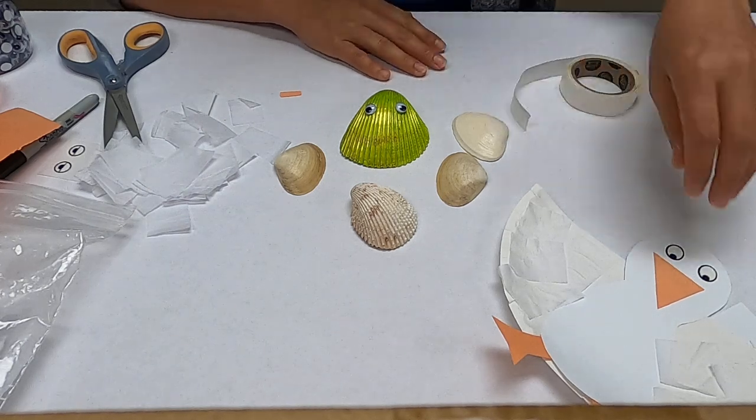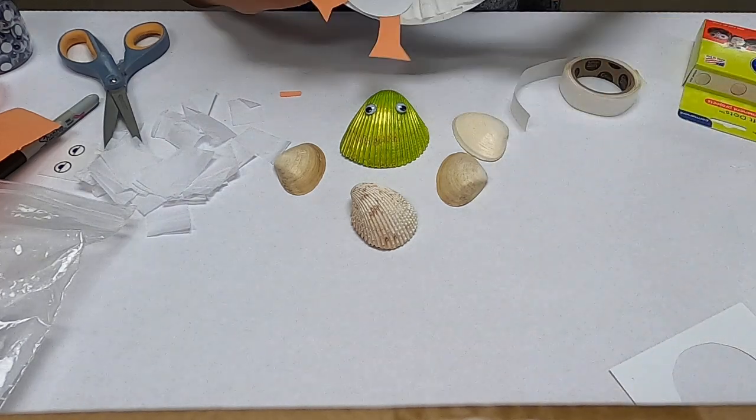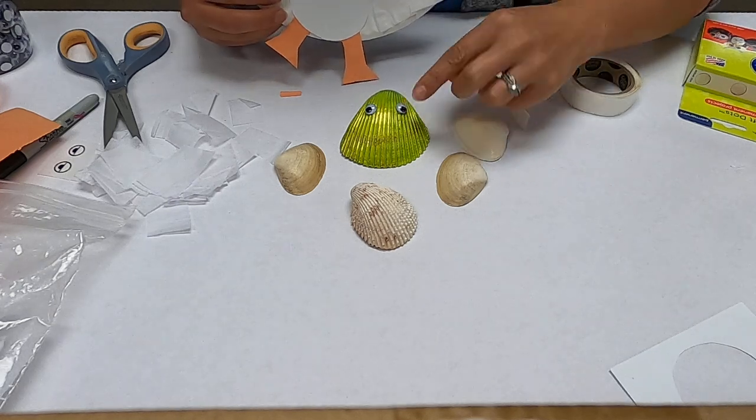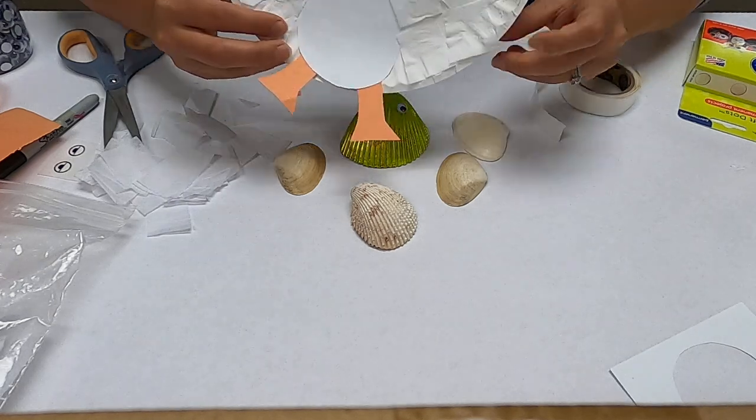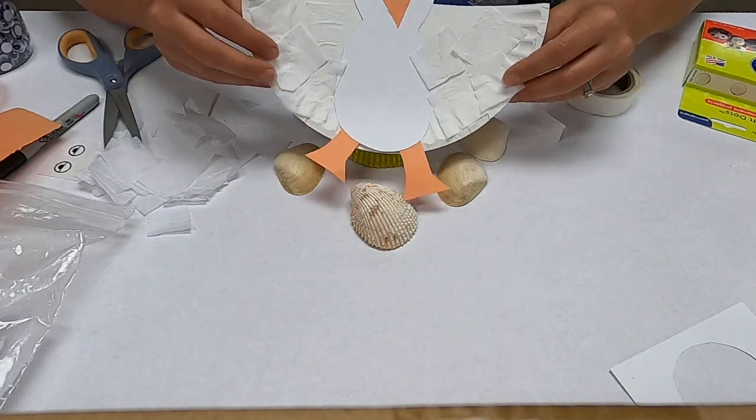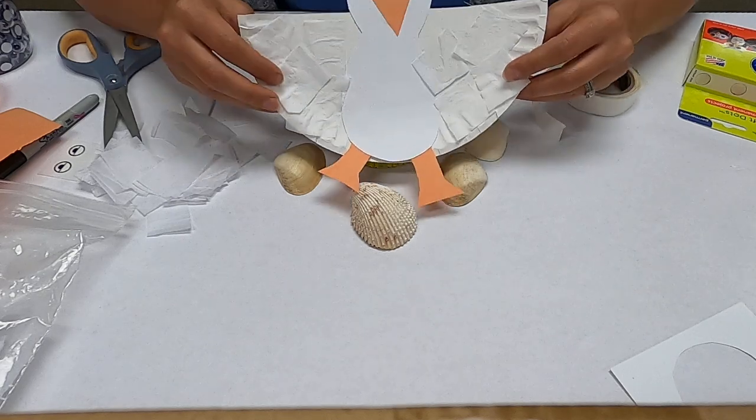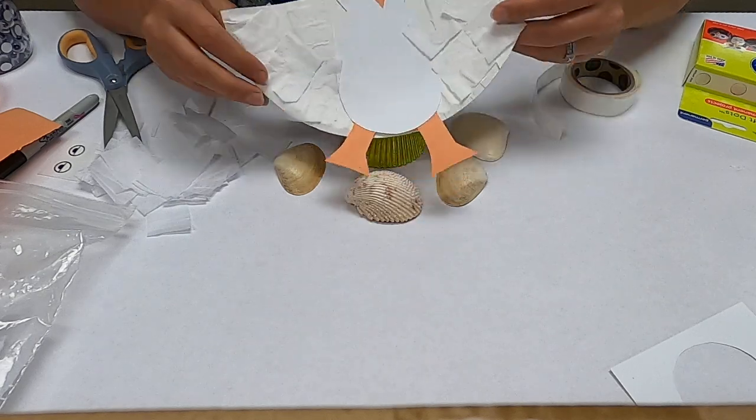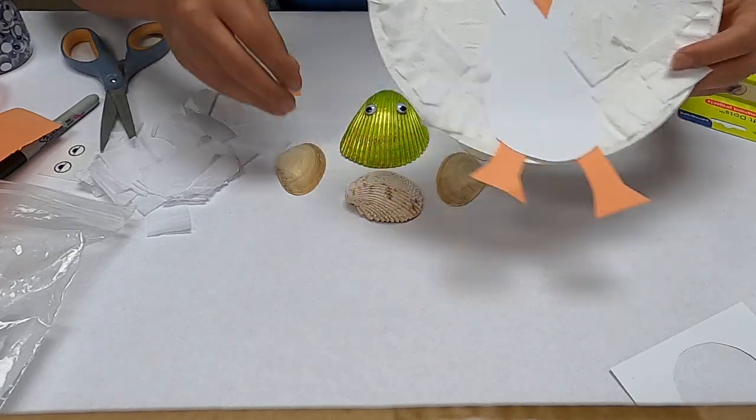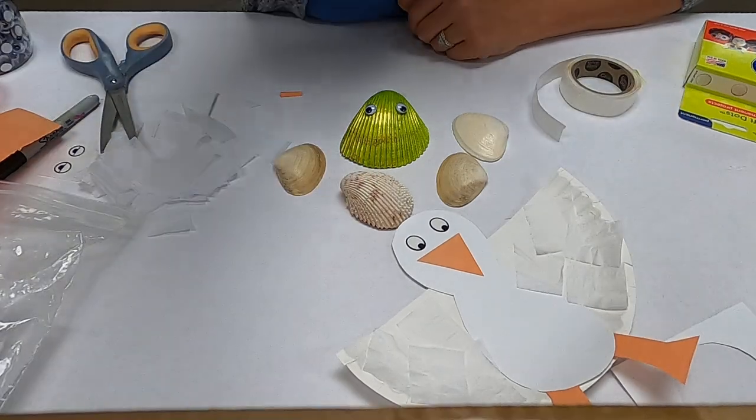So thanks for coming to my quick tutorial on how to do a pet seashell and a fun little paper plate seagull or a goose. Actually it could be a goose or a seagull either way. Thank you guys, bye!